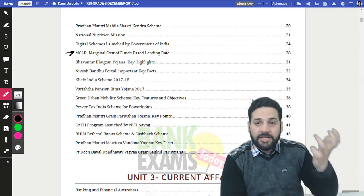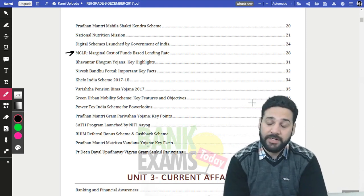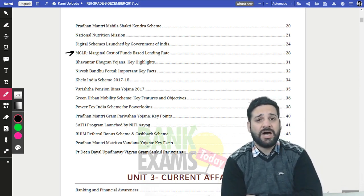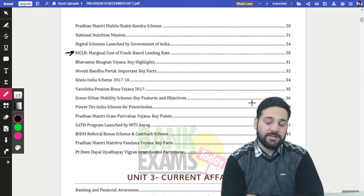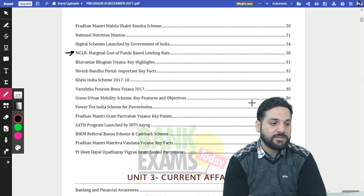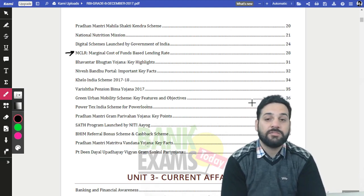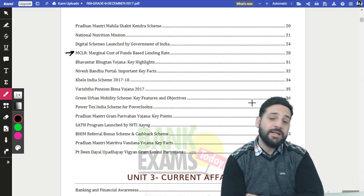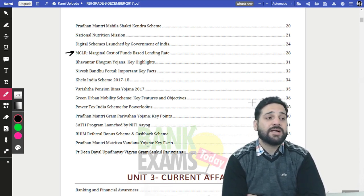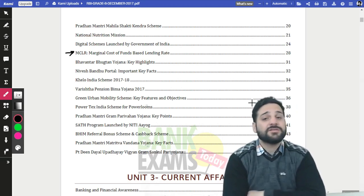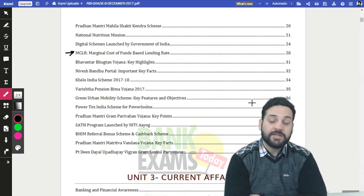IBPS PO and SBI PO are more aptitude-based exams — a sharp brain can crack them even without extensive reading. But RBI Grade B is a laborious course requiring extensive reading. The mistake many students make is reading big, unnecessary books instead of focused material. Our team at Bank Exams Today has been researching these topics for five years, and many students have succeeded and are now working at RBI and PSU banks.